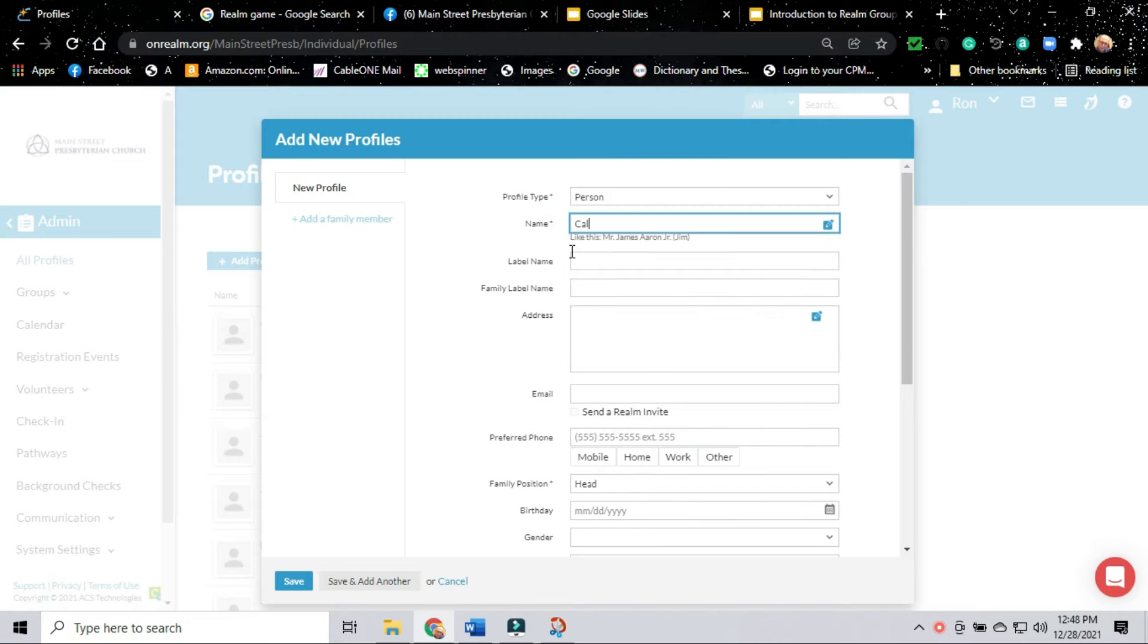You're going to add in the name. In this case, we're going to make up a name, Calvin Kingsbury.